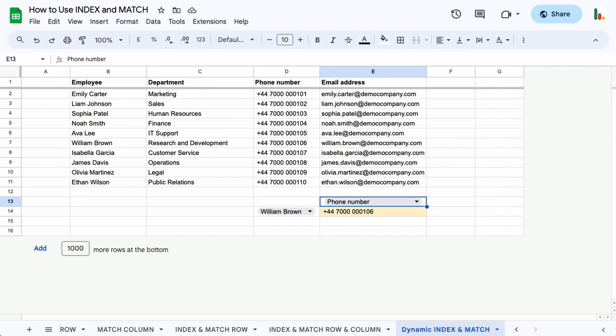Hey folks and welcome to this video on how to use the INDEX and MATCH functions in Google Sheets. INDEX and MATCH are actually two separate functions in Google Sheets, but when you combine them together it allows you to look up values both vertically and horizontally, which makes it a much more versatile solution. It outperforms the VLOOKUP function in many scenarios.